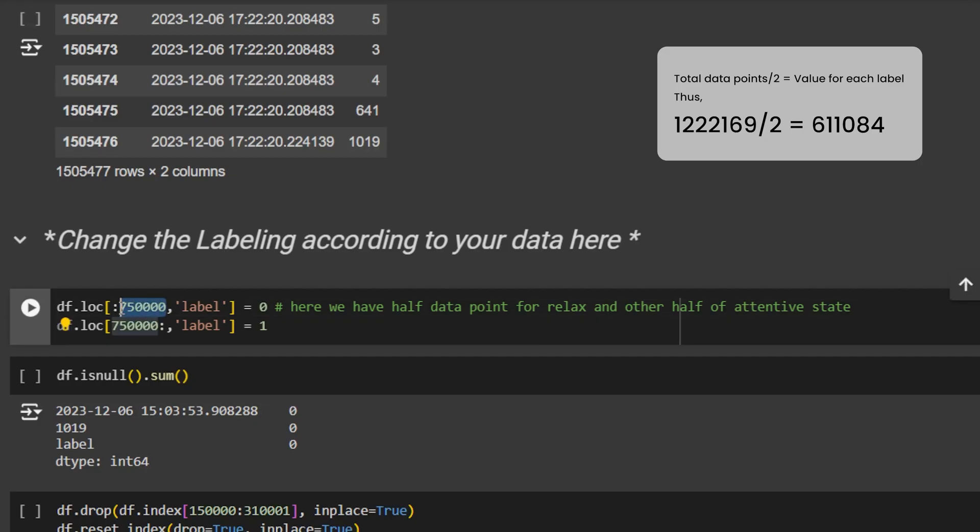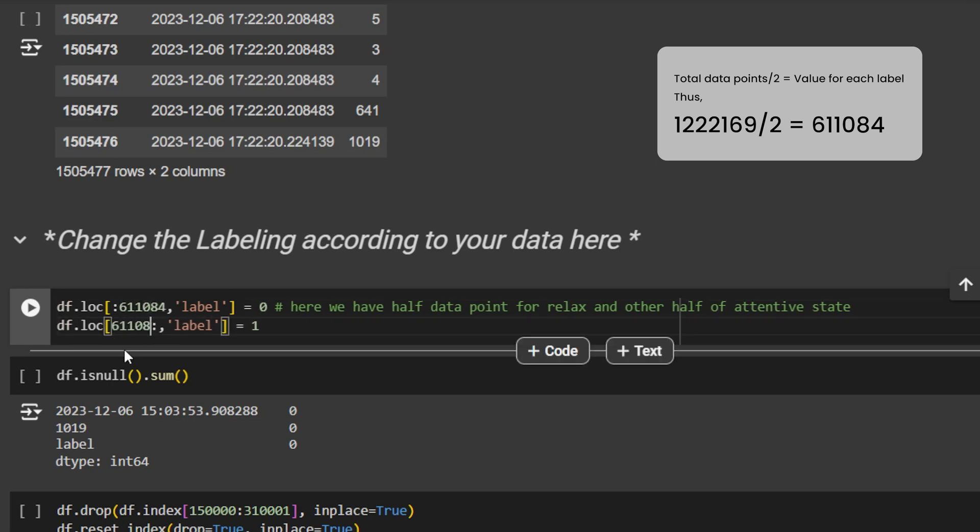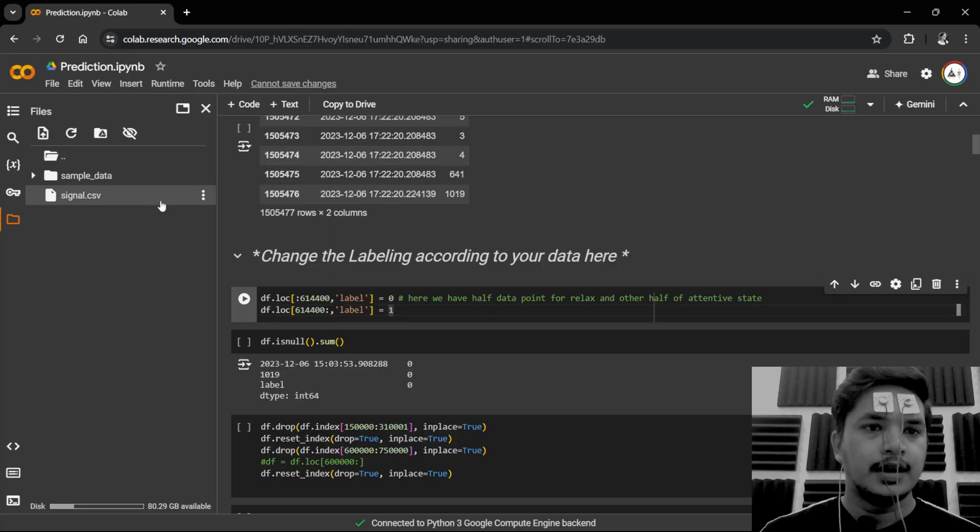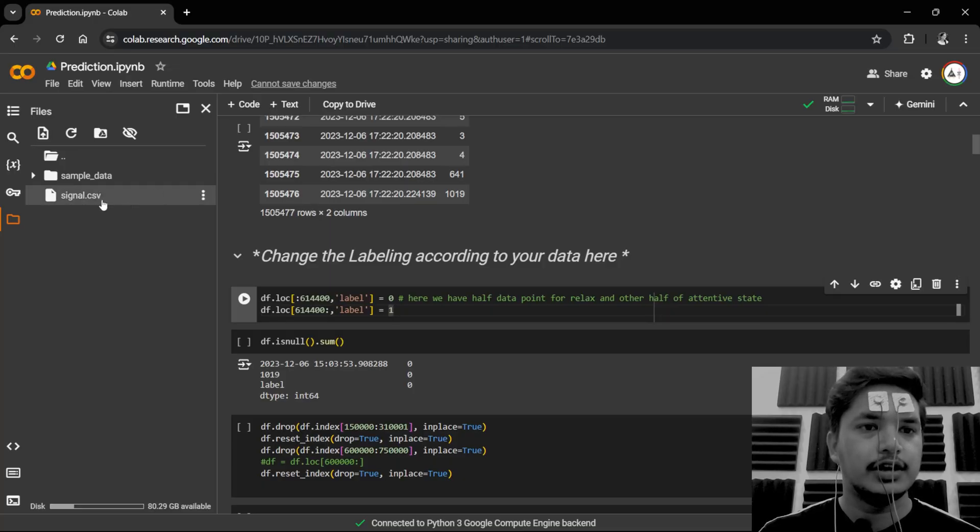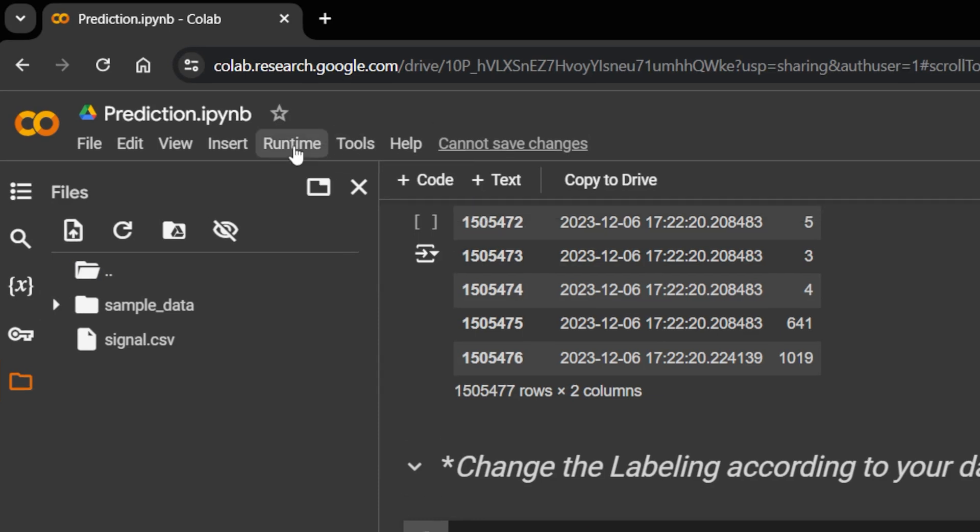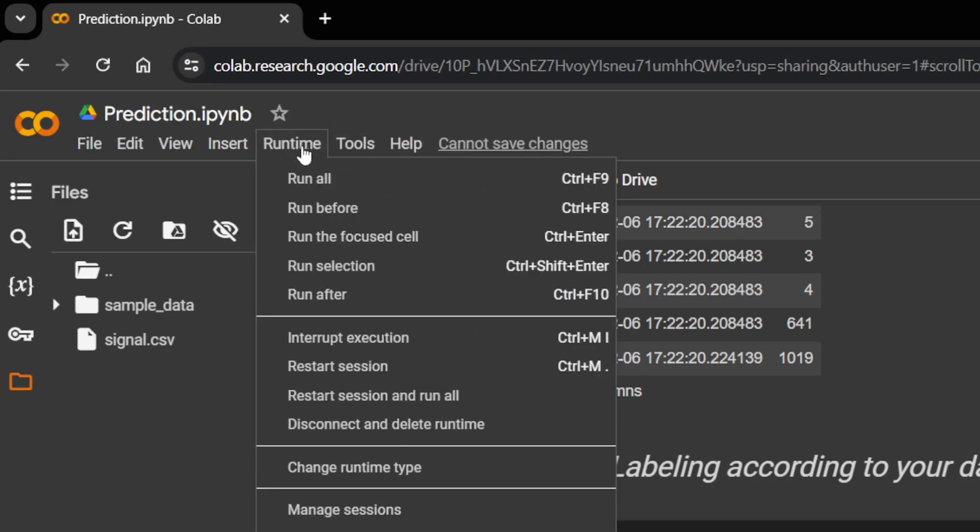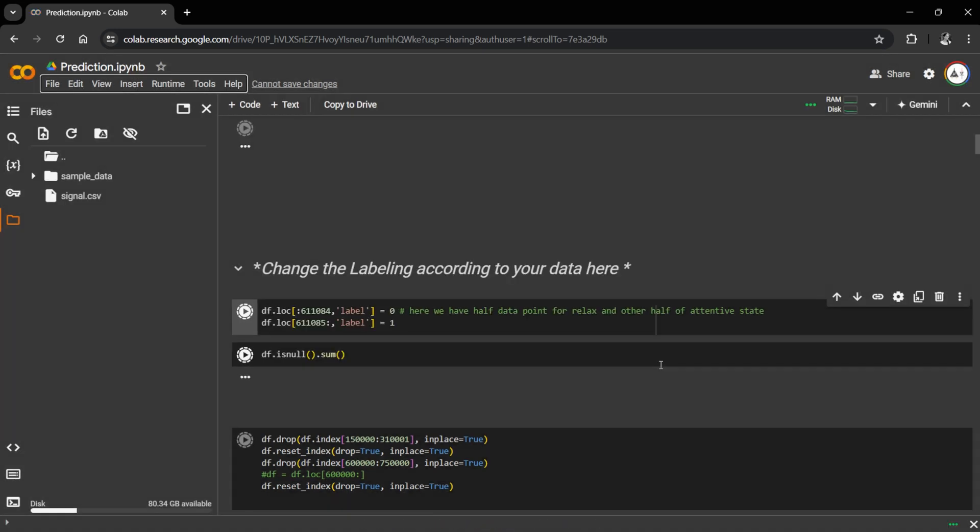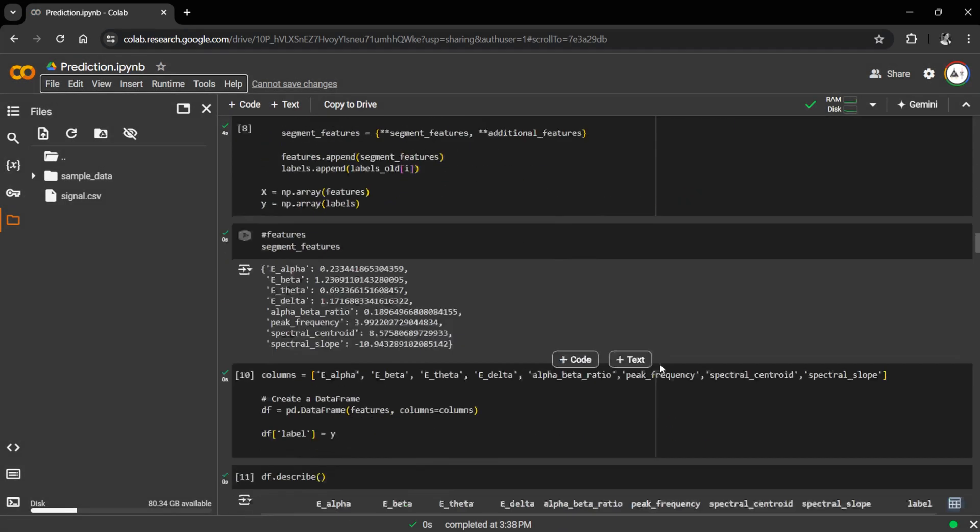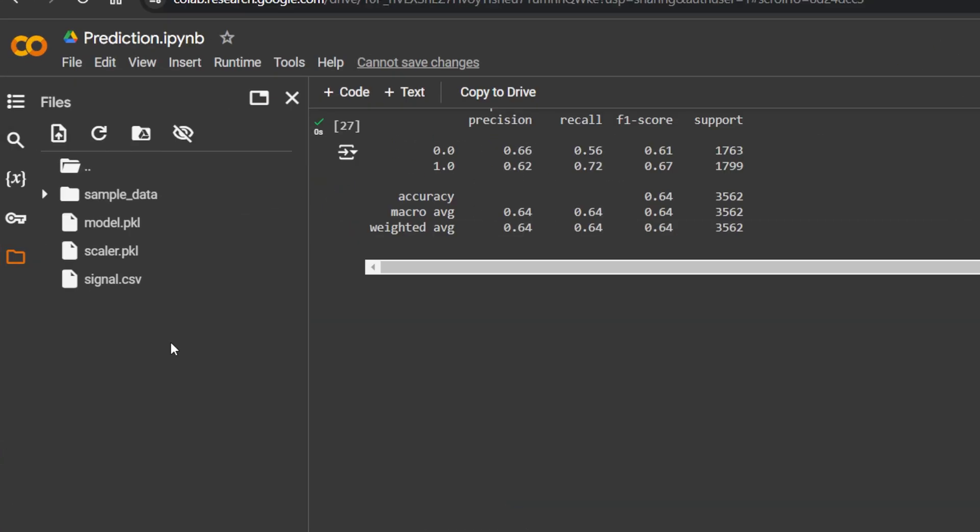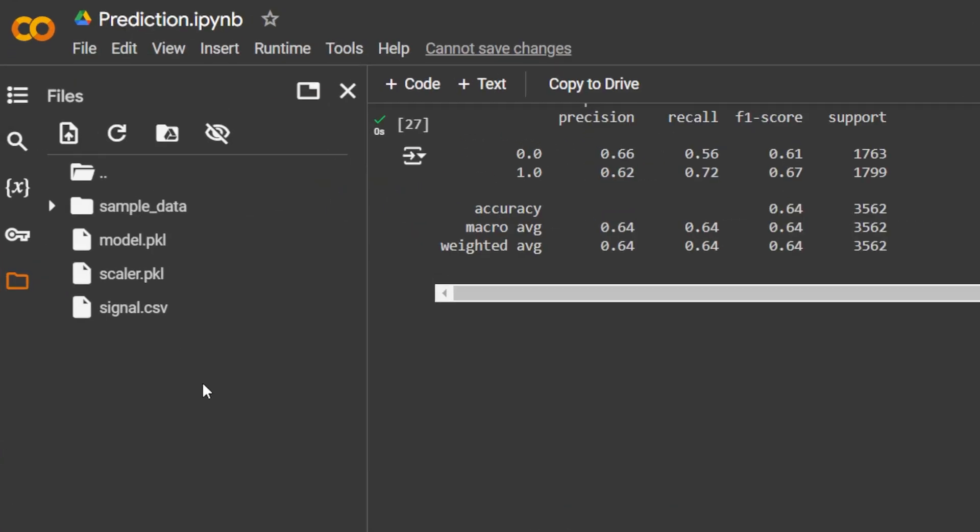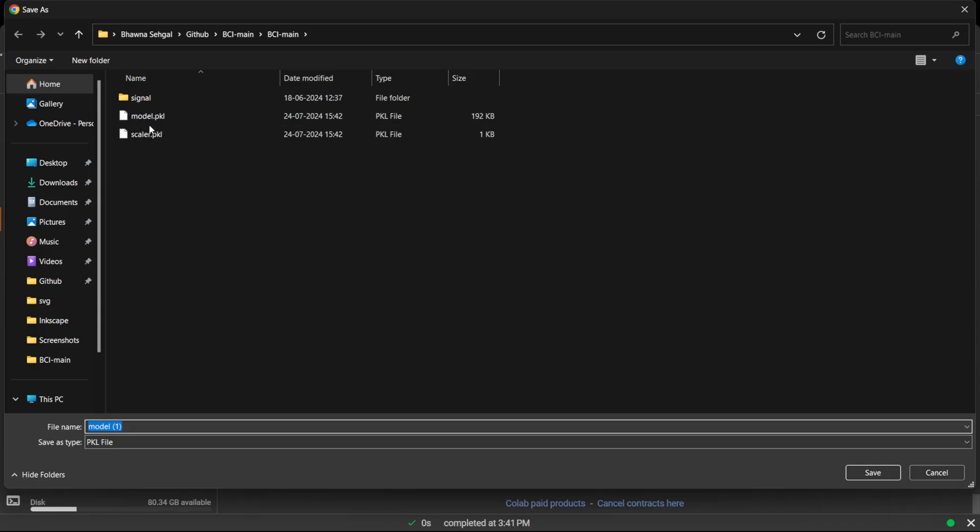So we'll assign half of them for label zero and half of them for label one. Meanwhile, signal.csv file is already uploaded. Now go to the top menu on Google Colab and click on runtime, then run all. After successful execution, you'll get two files, model.pkl and scalar.pkl, in the file section on this left-hand side. Download these files.